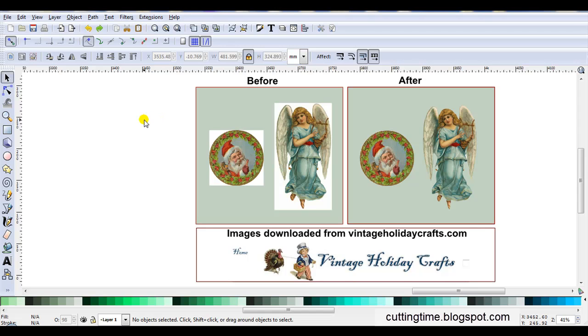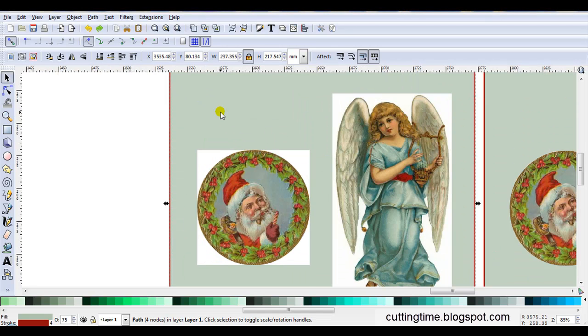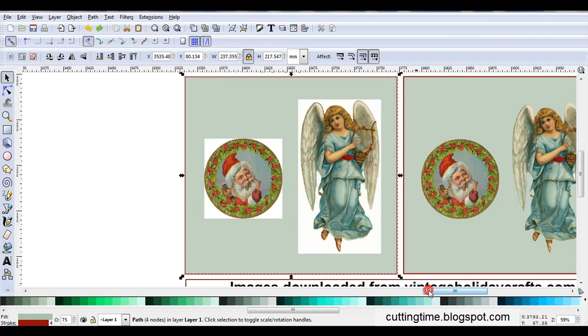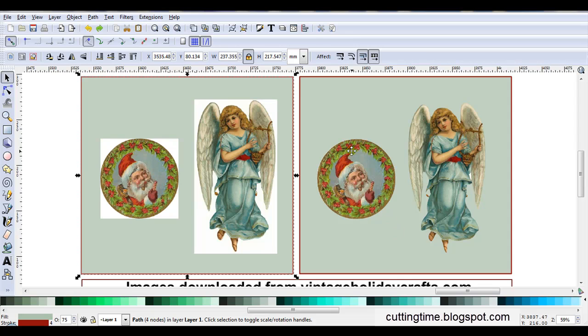Sometimes I find the perfect image, and if I want to add a colored or patterned background, like this example here on the left, I find that some images have a white background. But in Inkscape, it only takes a few steps to remove that white background.